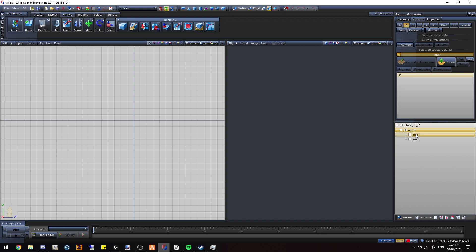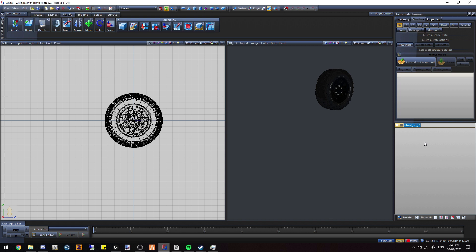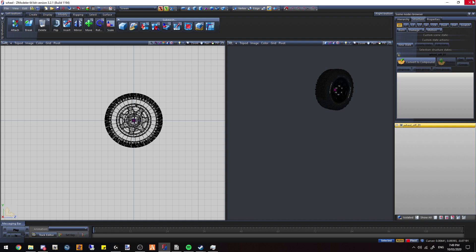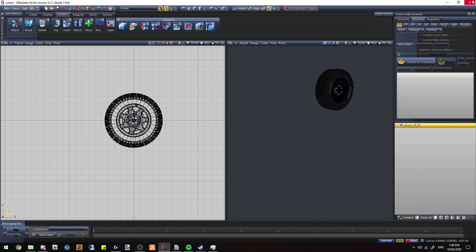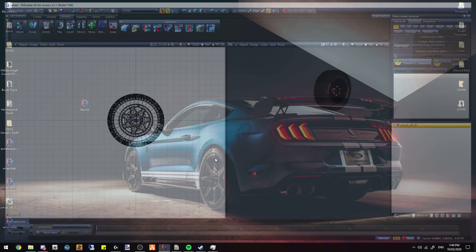Now all you do, copy the name, go to export, paste it. Make sure you put dot ydr. Export, and as you can see it would export properly. So now if we just close, you don't need to save it.